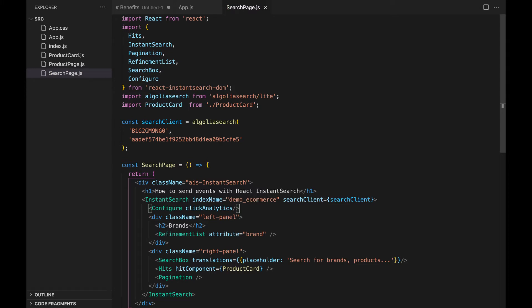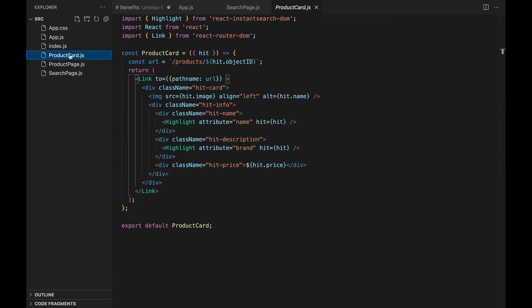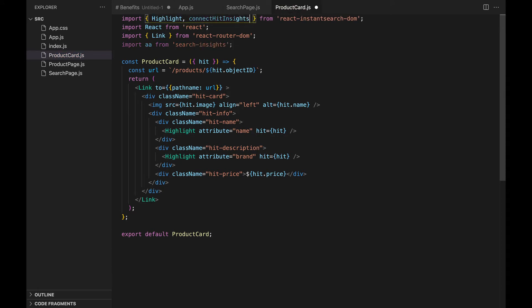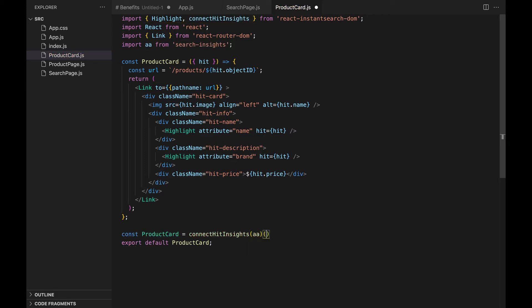Now that we've finished our setup, let's actually send an event to Algolia when a user clicks on this product link. First, we import aa from the search insights and connectHitInsights from React and InstantSearch. The connection is done the following way, at the bottom of our file, when we do the export of our component.